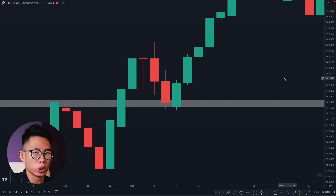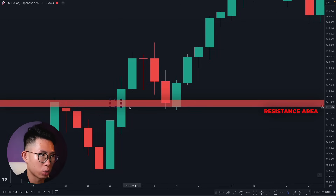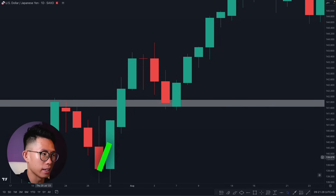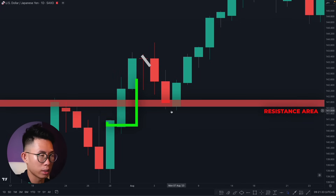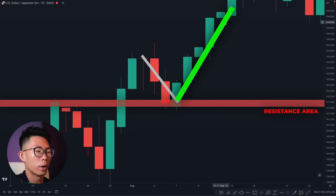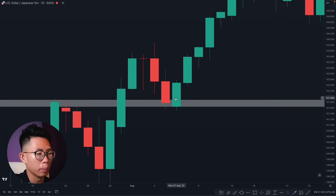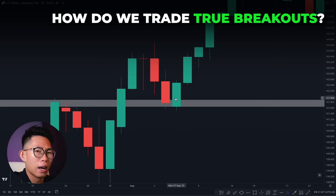On the other hand, we have the true breakout — when price breaks through a key level and continues going in that direction. In this case, price was already in a steady upward momentum, broke through our key resistance level, came back down to retest it, then continued going up, making a new higher low and continuing the bullish market structure. That is a true breakout.